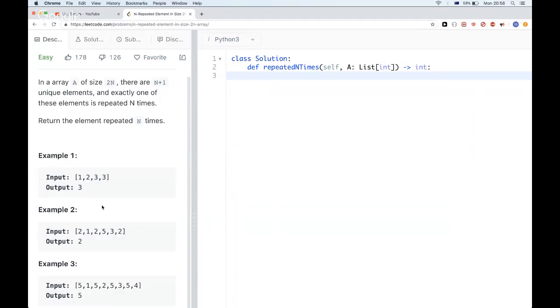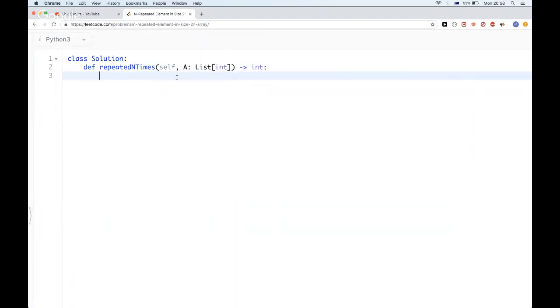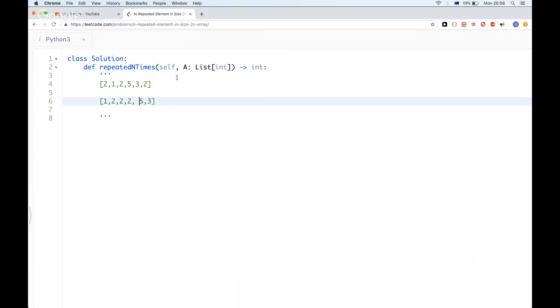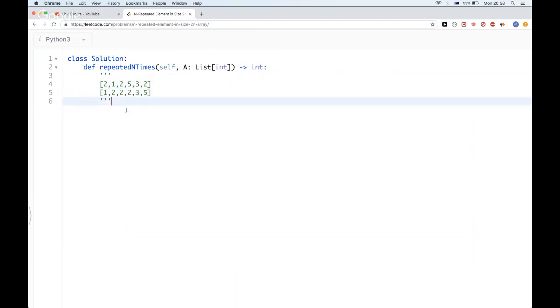It's not sorted, so we can just sort it. For example, with this one, we could sort it to be 1, 2, 2, 3, 5. Then we could just go through this and count. Once we find a count that is bigger than half of the size of the array, which is 3 here, then we can just return that number. This is a pretty straightforward solution. Let's code it.